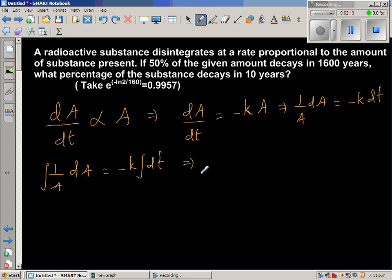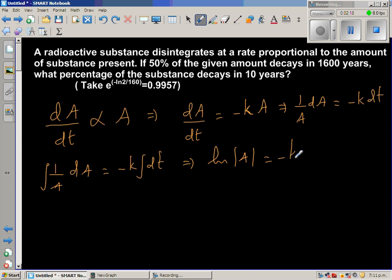Integrating both sides gives us: natural log of A is equal to minus KT plus C, where C is the constant of integration.